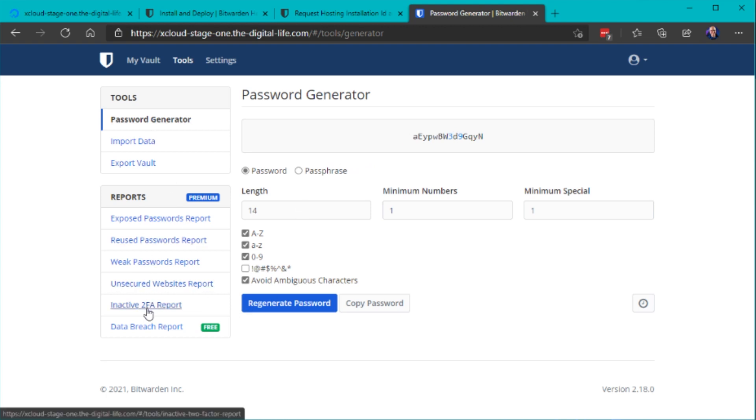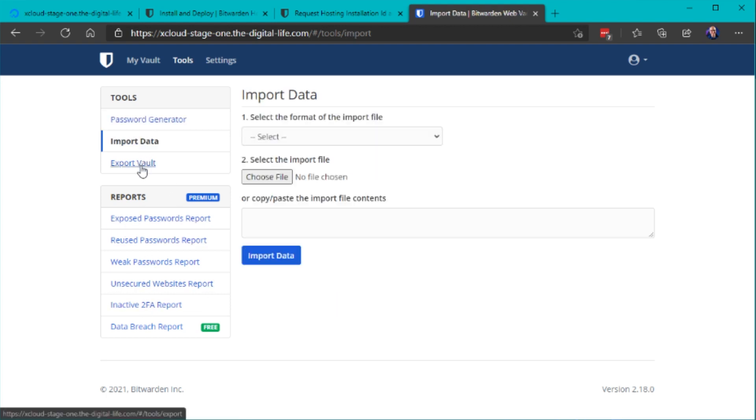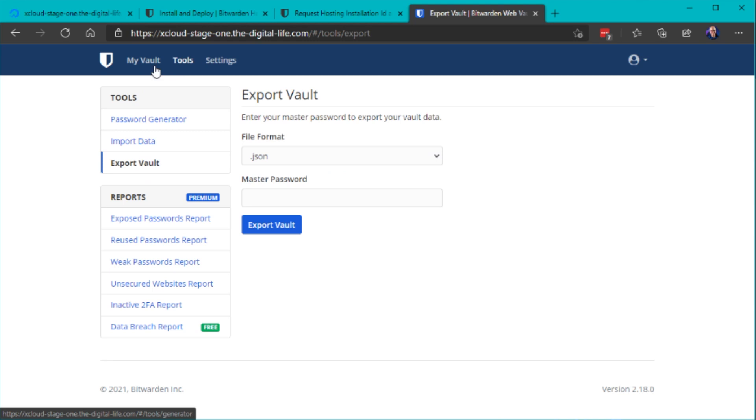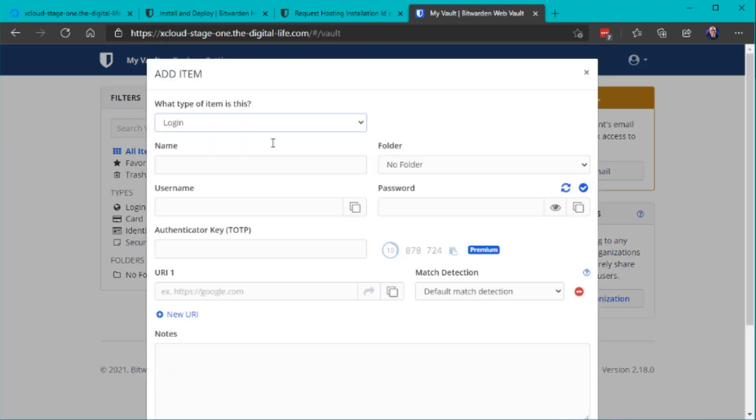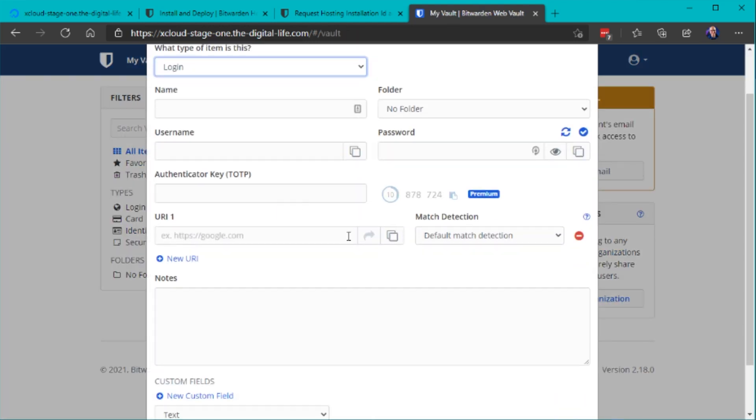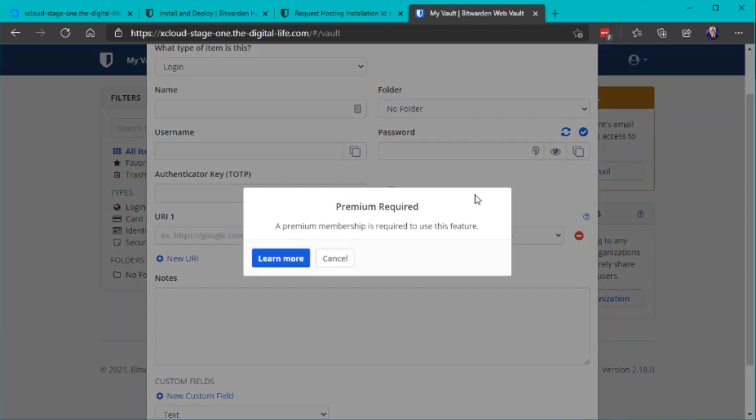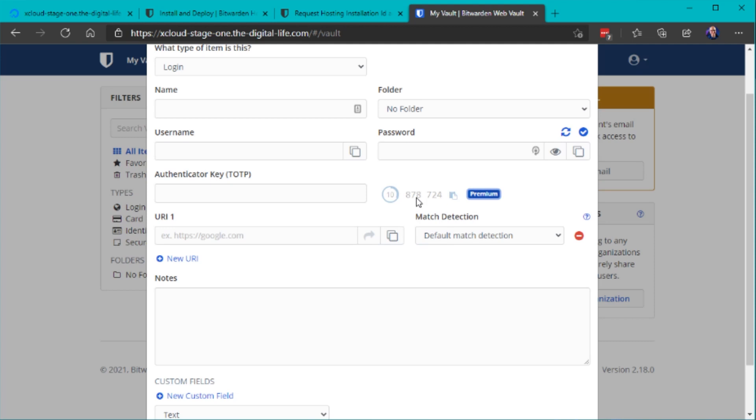Of course you also need to restart the server afterwards. There's also a setting where you can disable the user account creation so that no one else can create any user accounts on your self-hosted server. That could be useful when you are making the server available on the public internet without any other access control so I would definitely do that after you have created your own account because otherwise someone else could just use your server.